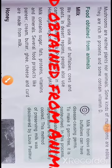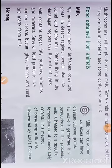Hello students, today we will discuss the topic food obtained from animals, from Chapter 1. The foods that we obtain from animals are milk, honey, meat, and eggs. These are the foods that we basically obtain from animals.